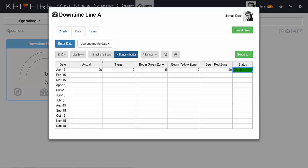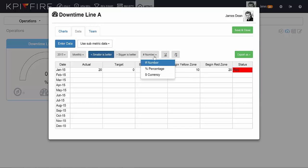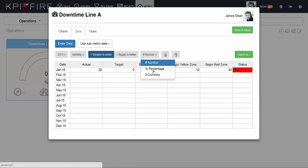There are several options to show your data. Smaller is better means that a smaller value for your metric is better. Greater or bigger is better means that a larger value would be better for this metric. You can also change the format of the data from number to percentage or currency.